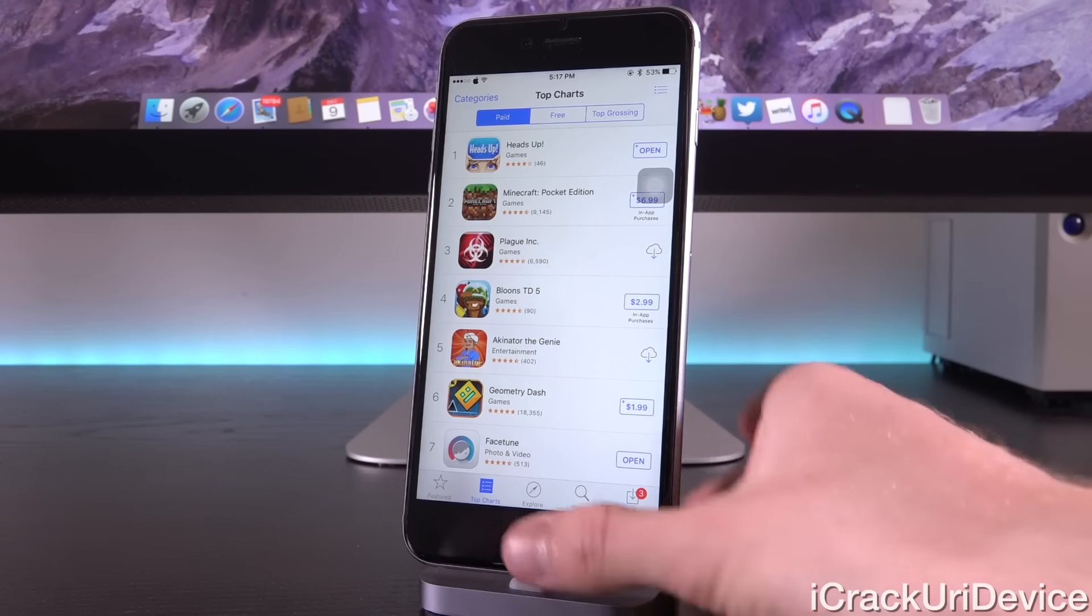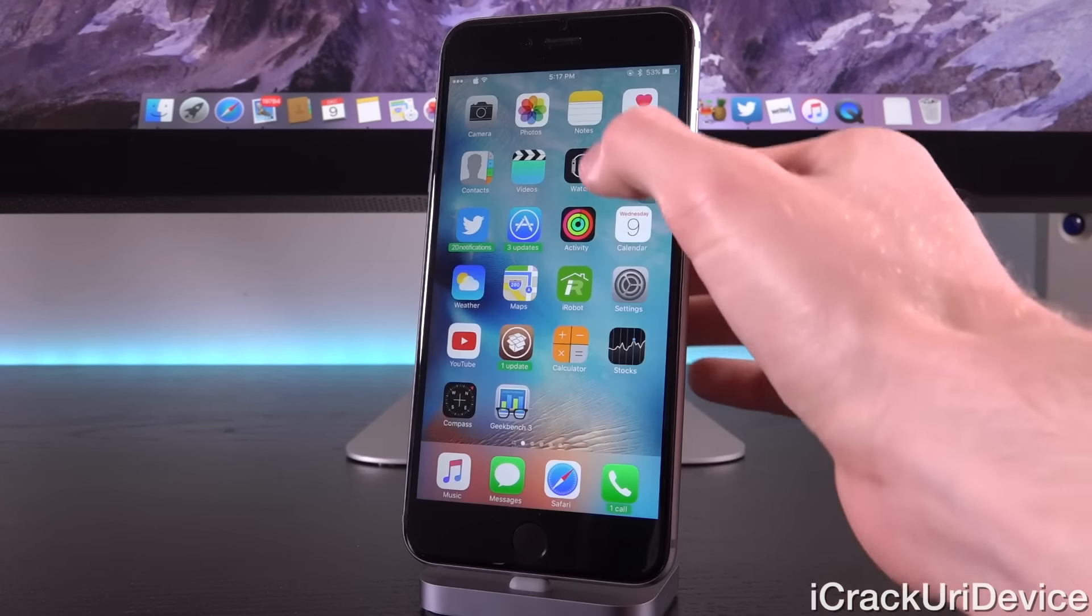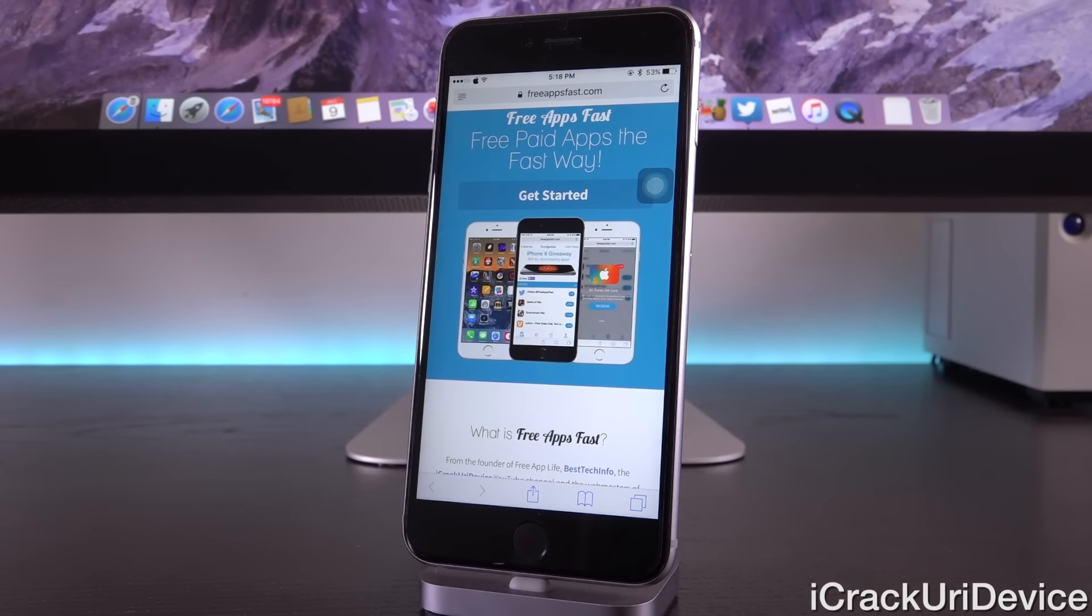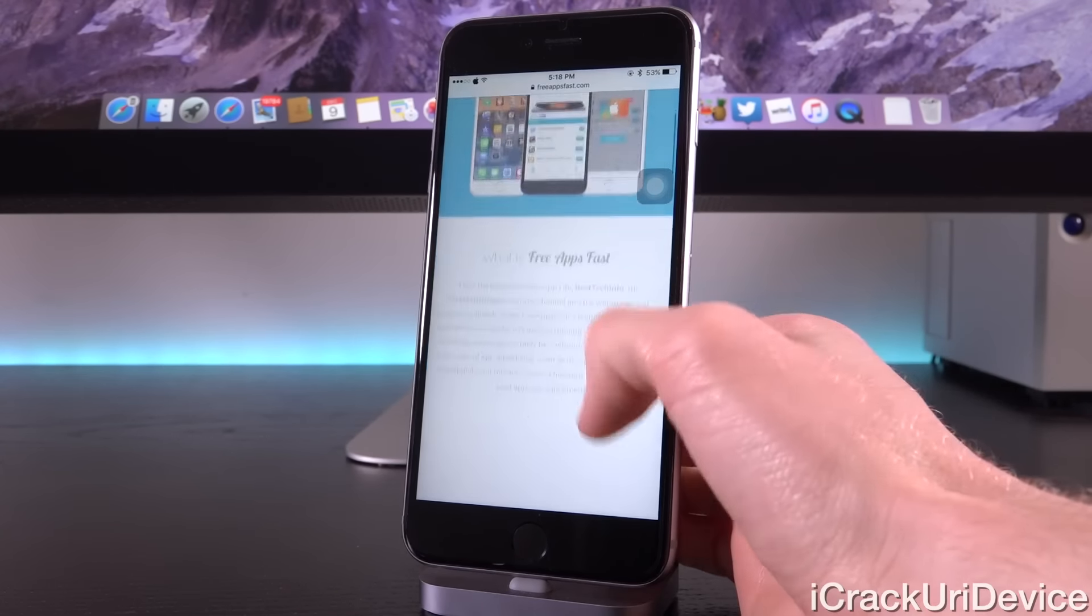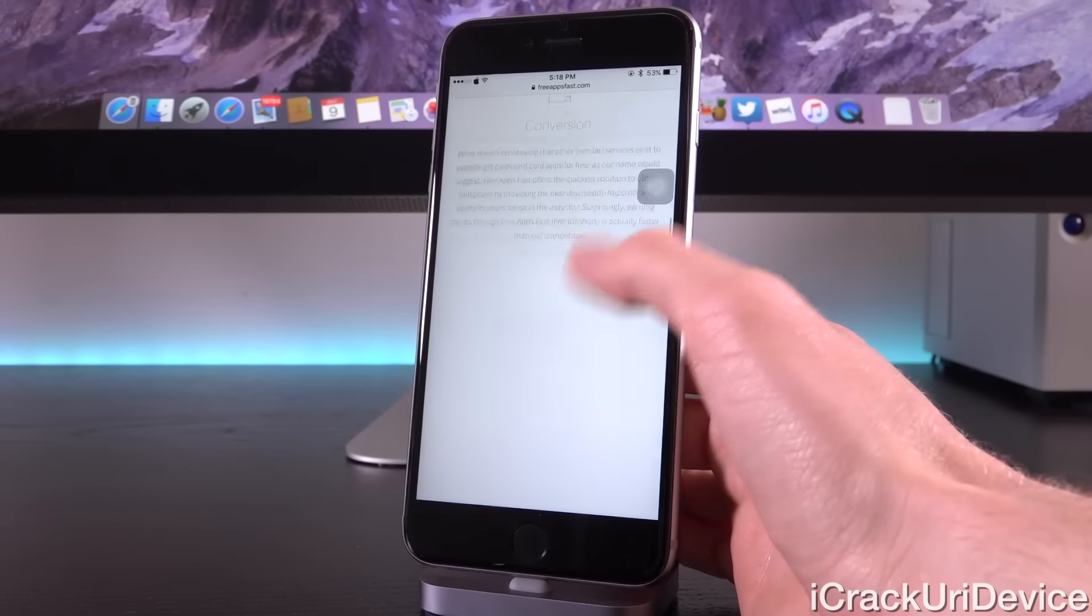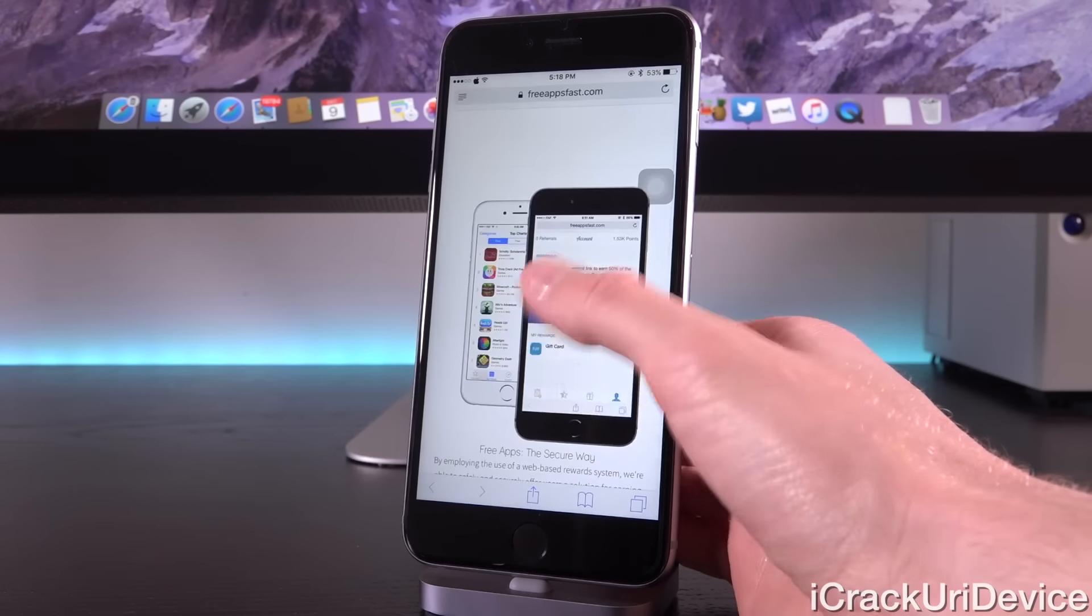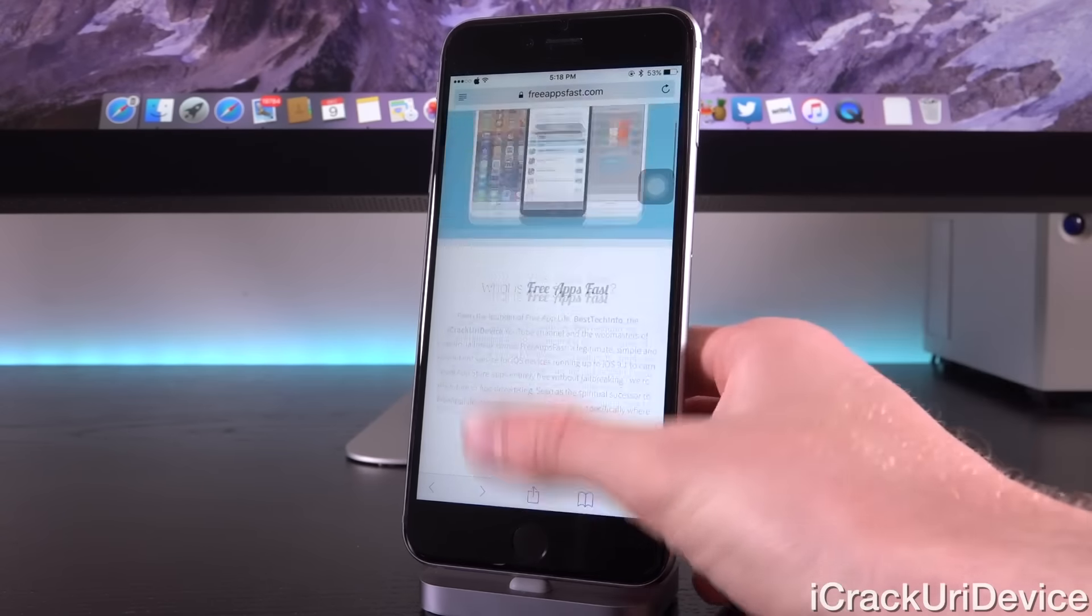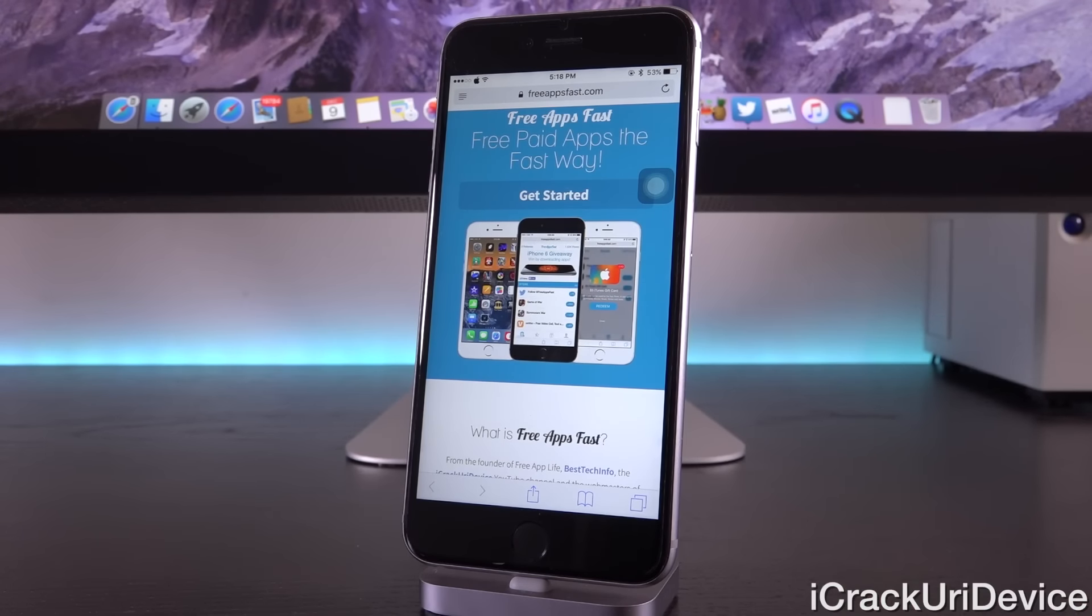I'll never support piracy or condone ripping off individuals who spend hundreds to thousands of hours building awesome applications for you to enjoy. Enter Free Apps Fast, a great solution for you to support developers without having to directly pay for applications.